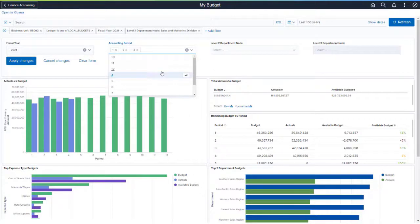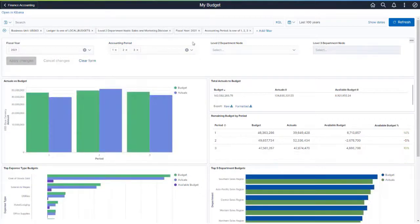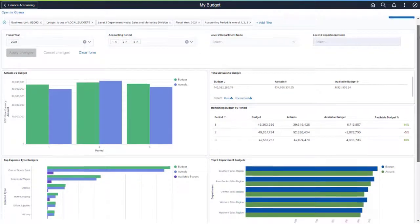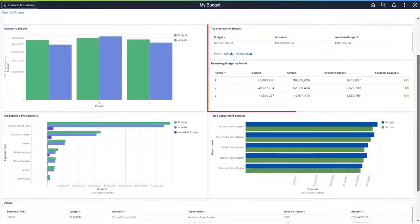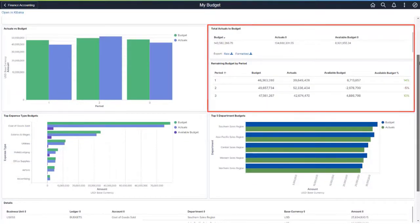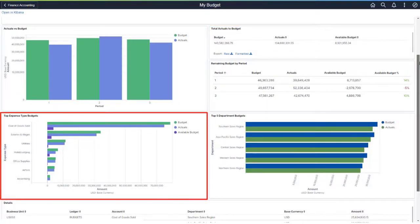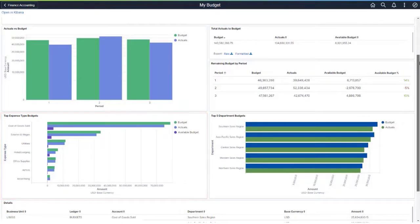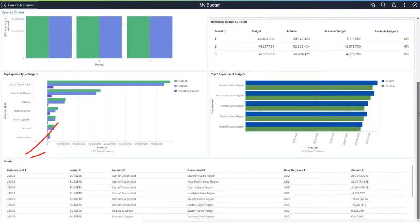You can also select Level 2 and Level 3 Department nodes to filter the data. The Total Actuals to Budget, Remaining Budget by Period, and Top Expense Type Budgets provide three different views of your budget, actual spend, and remaining budget. These charts help determine how much more can be spent before going over budget. The Details Grid displays more information about the charts and allows you to select filters to slice and dice the charts above.